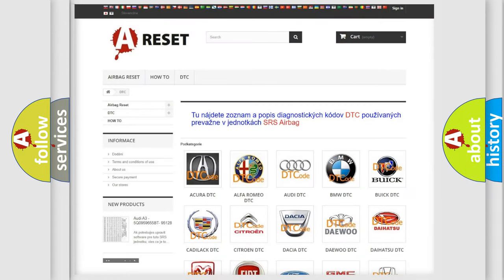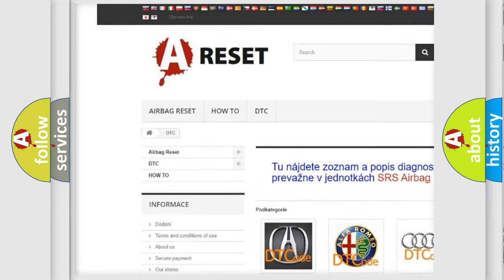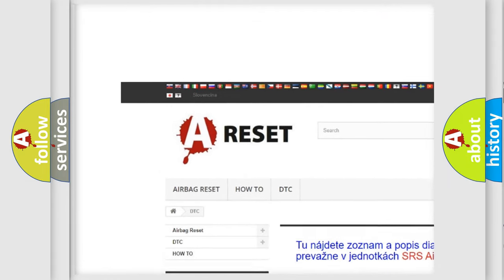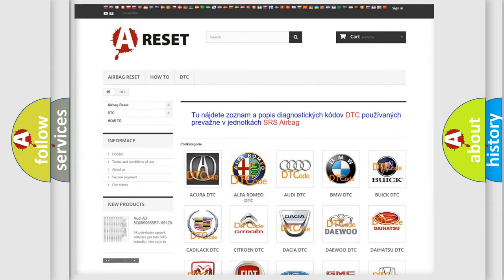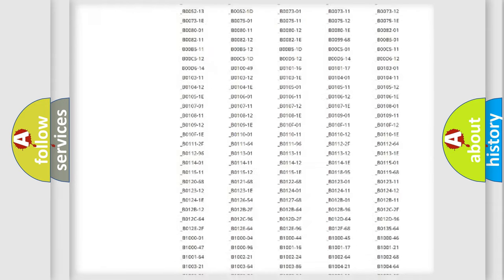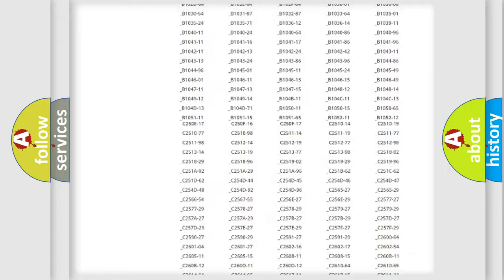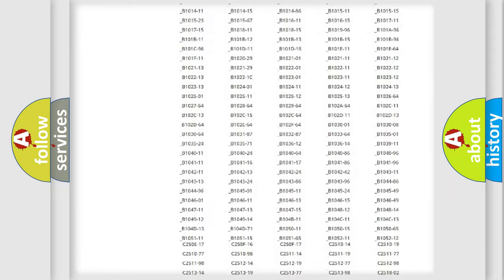Our website airbagreset.sk produces useful videos for you. You do not have to go through the OBD2 protocol anymore to know how to troubleshoot any car breakdown.